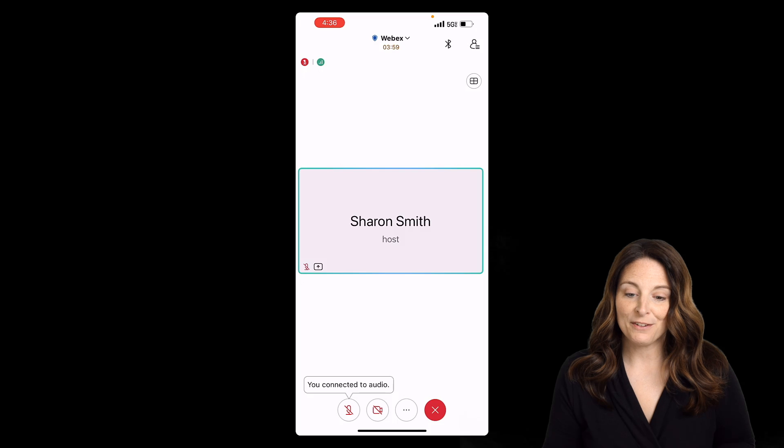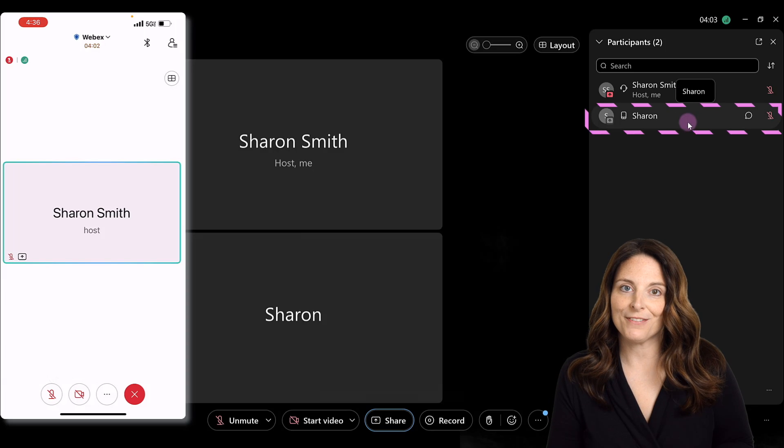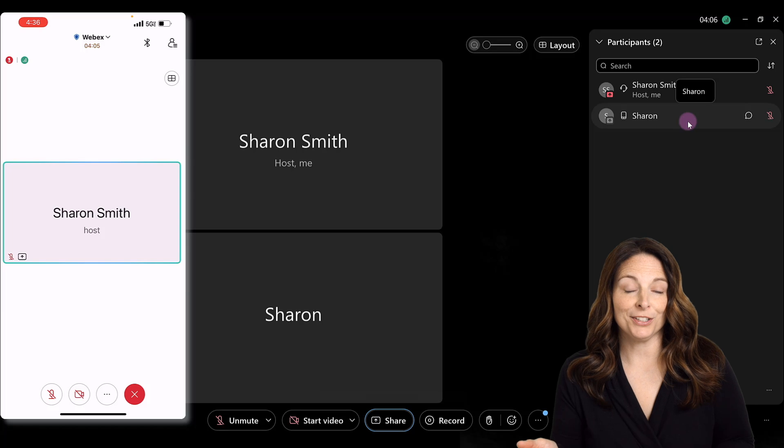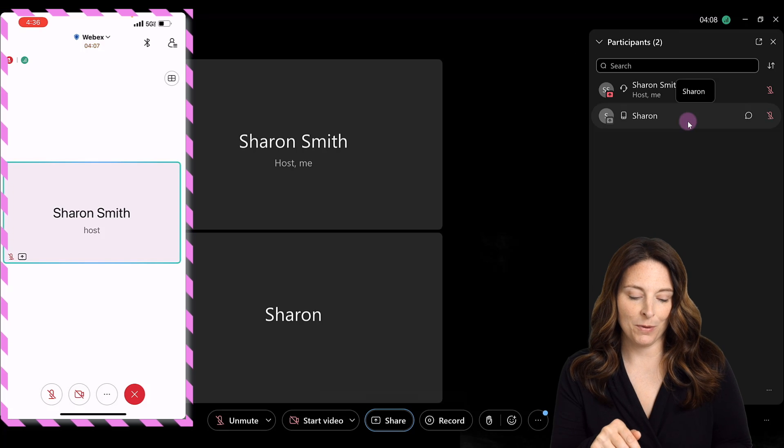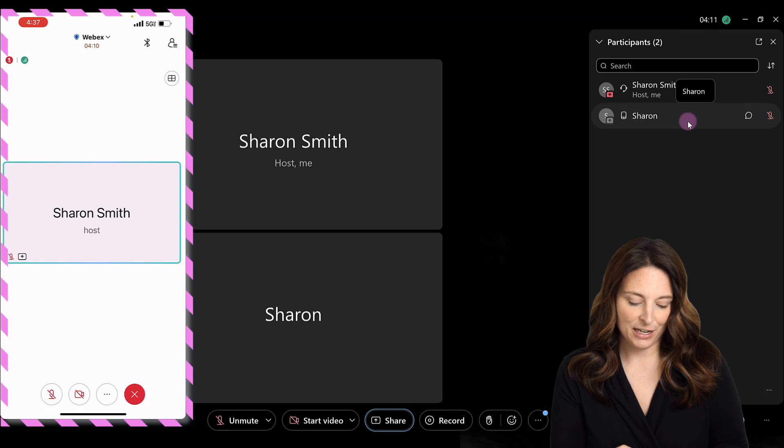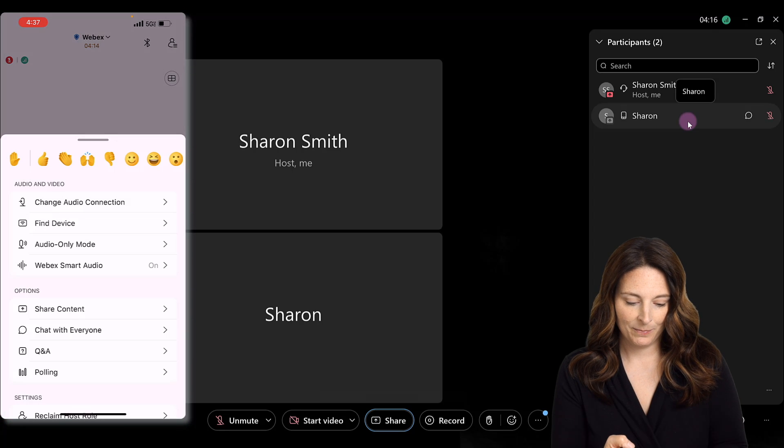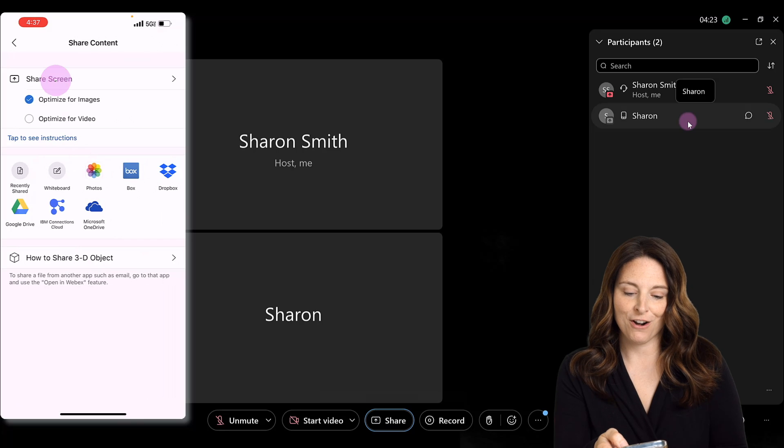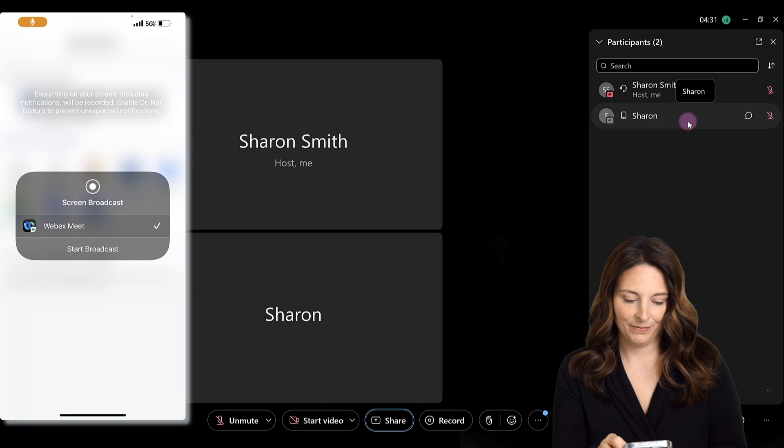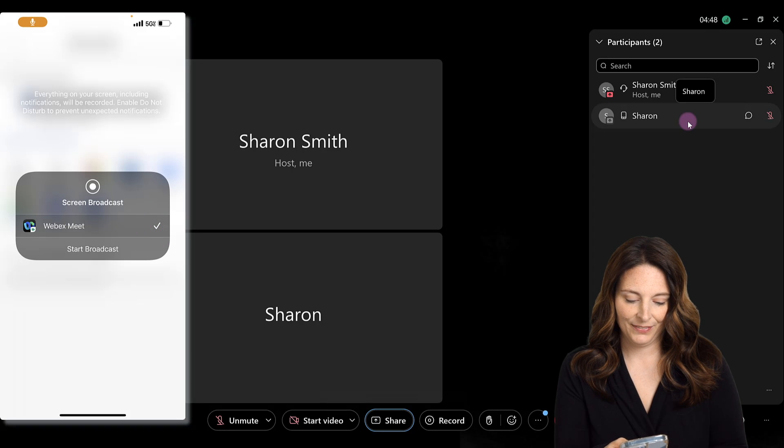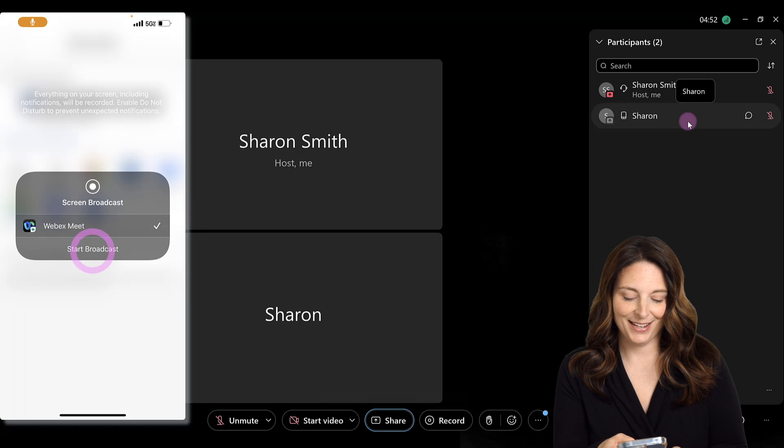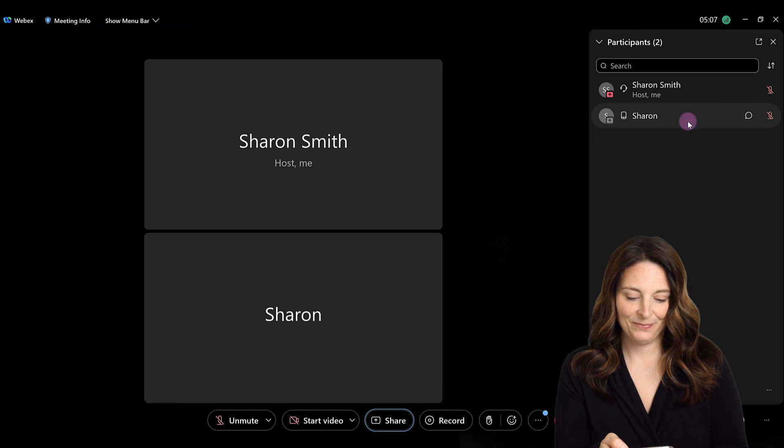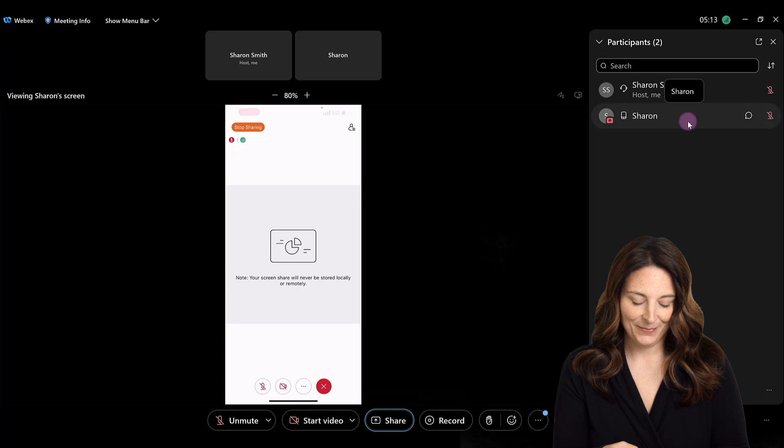Now notice that I am dialed in here on my mobile device, and I'm going to be able to share my screen using my mobile app. The way that I do that is I come down and click on the three dots, click on share content, and we're going to share our screen. Then we're going to scroll down and select our WebEx app and click on start broadcast. It will count down and then it will share your mobile screen.